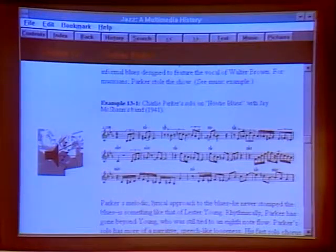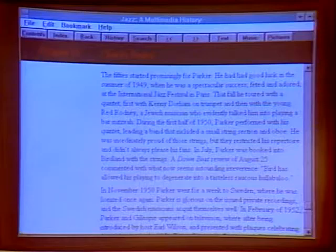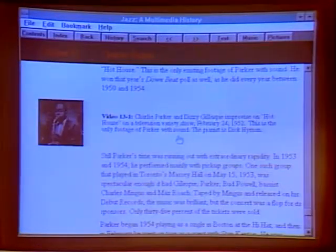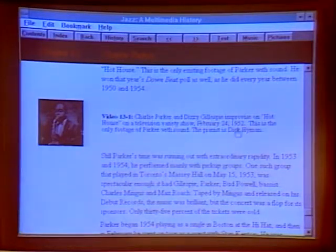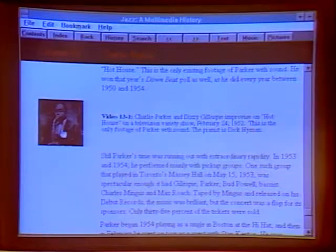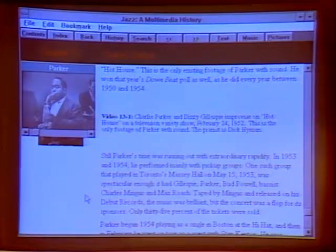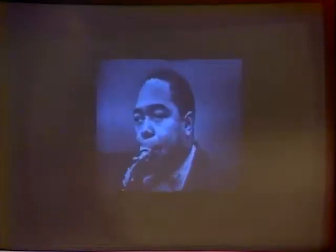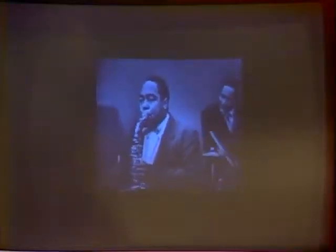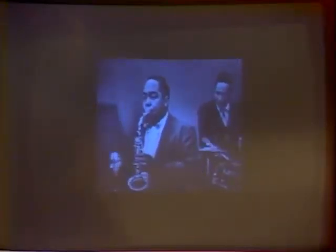One of the more exciting features, like we saw with ICOM, is that we've got a number of videos included. This one is Charlie Parker and Dizzy Gillespie from 1952 — the only known footage of Charlie Parker with audio. You can enlarge the picture by pressing the space bar. There's a total of about 20 minutes of video for Windows, 40 photographs, 137 musical examples, and 128 MIDI files, in addition to six videos total.